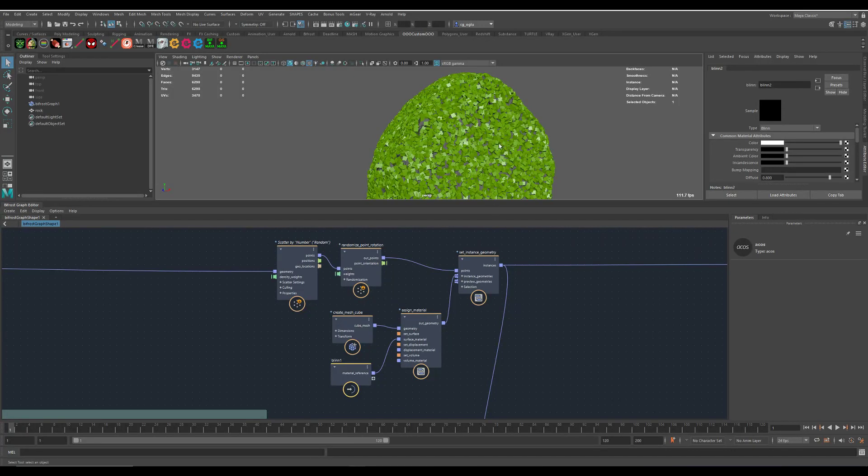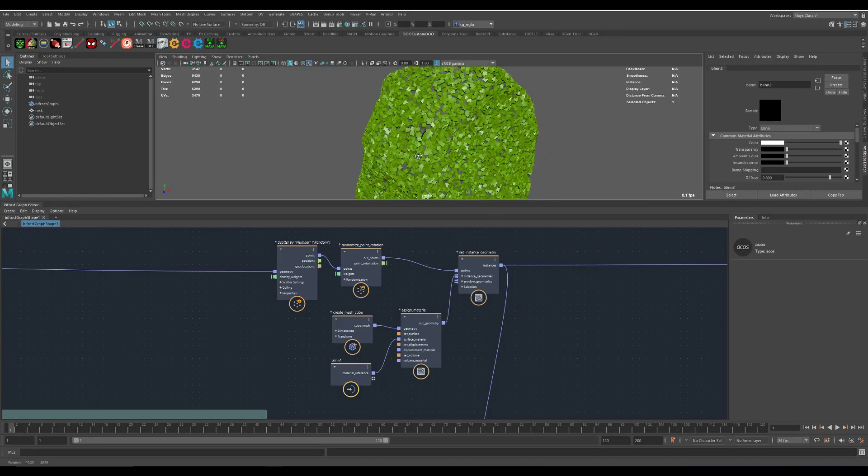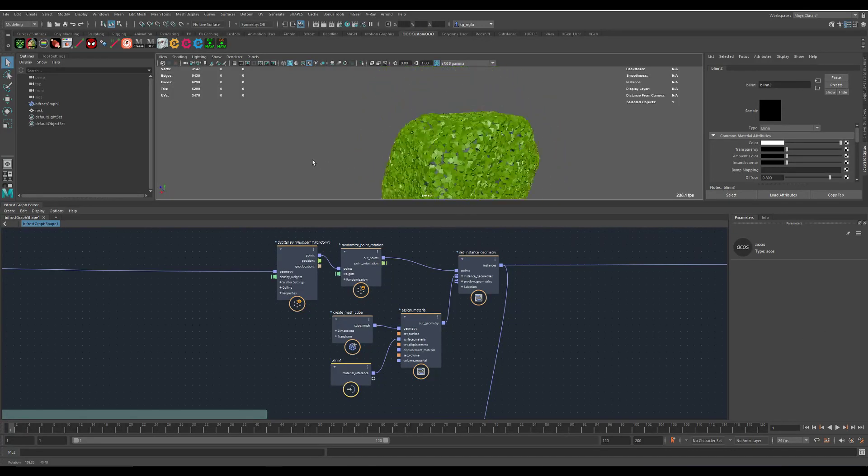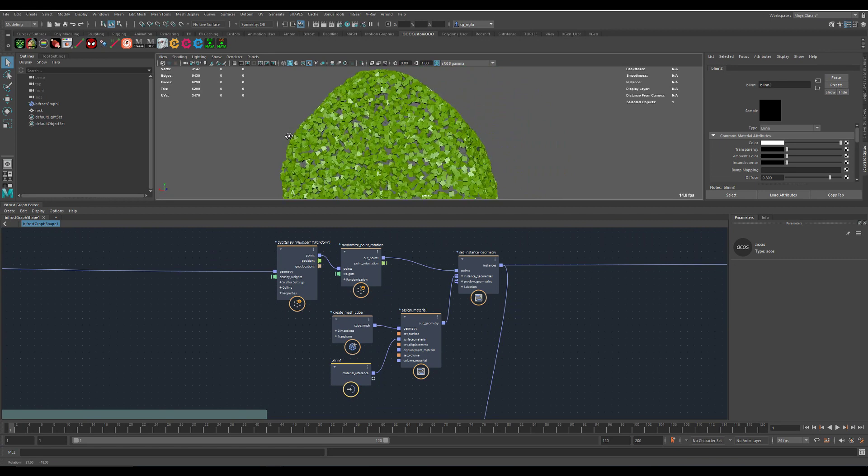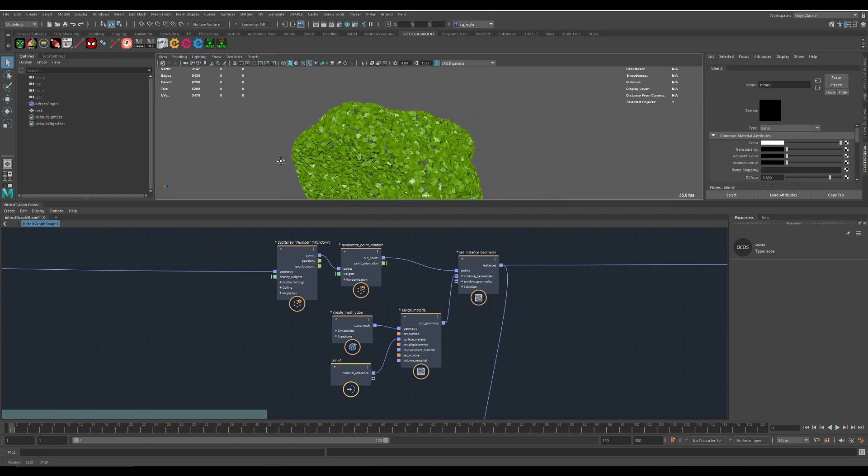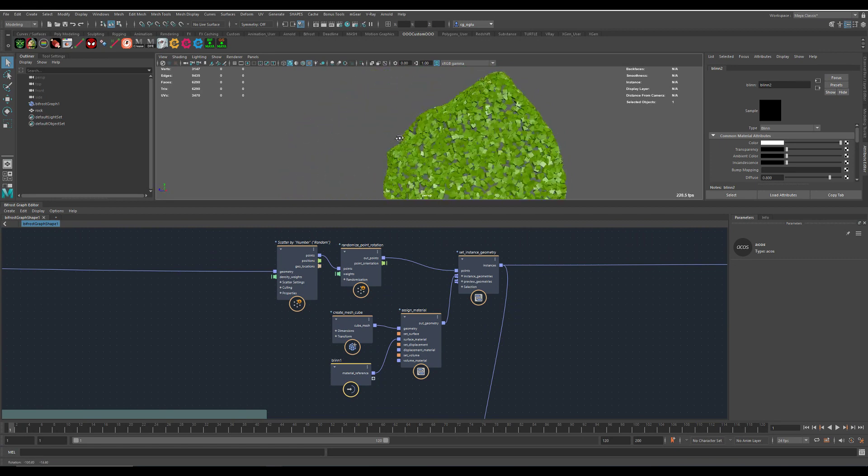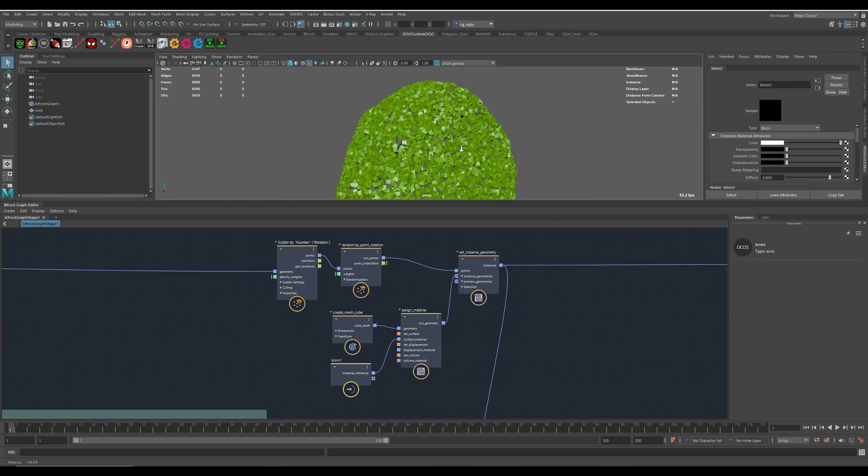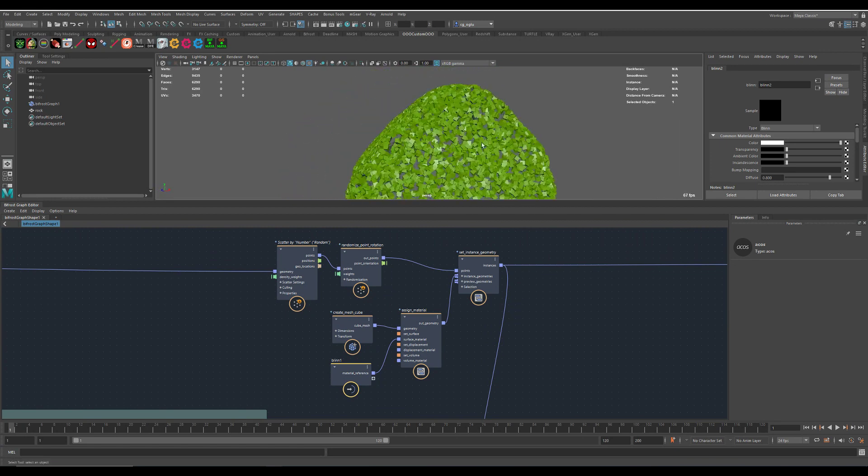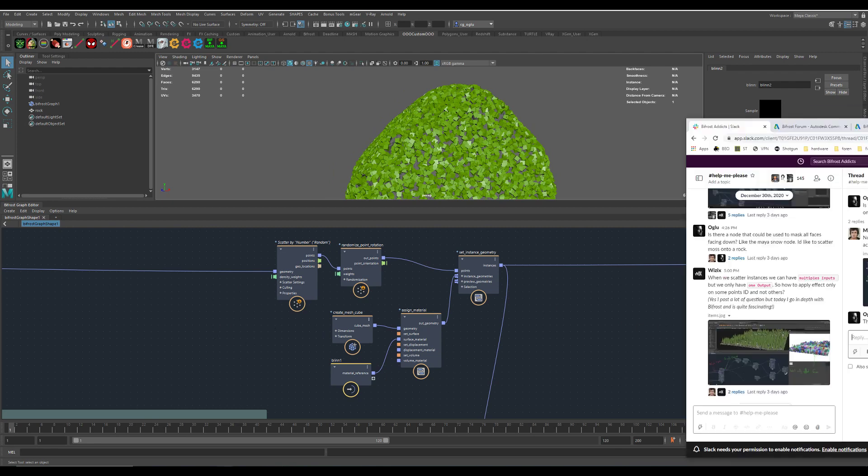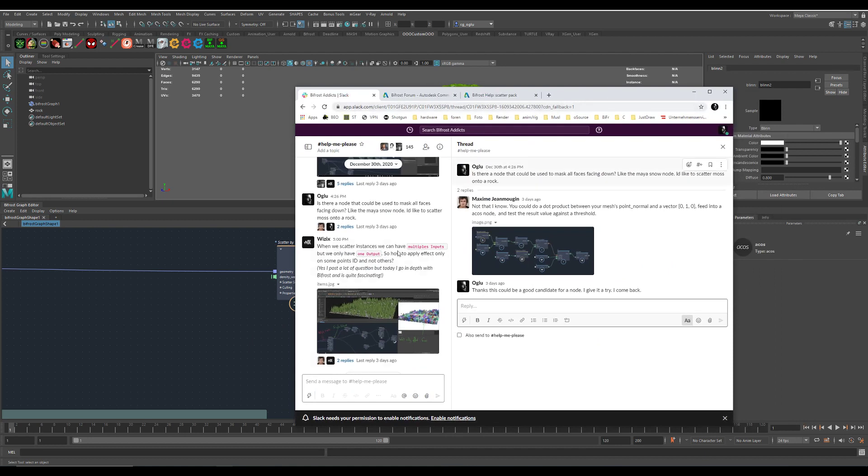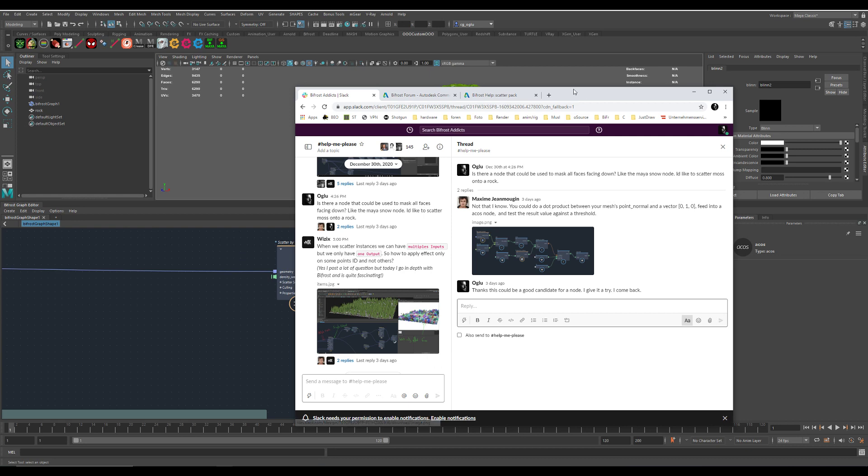I thought it would be cool to scatter some moss onto a rock and I tried to figure out how to build a mask for it, but I was not able to do that, so I asked on the Slack channel and Maxim showed me how to do it.